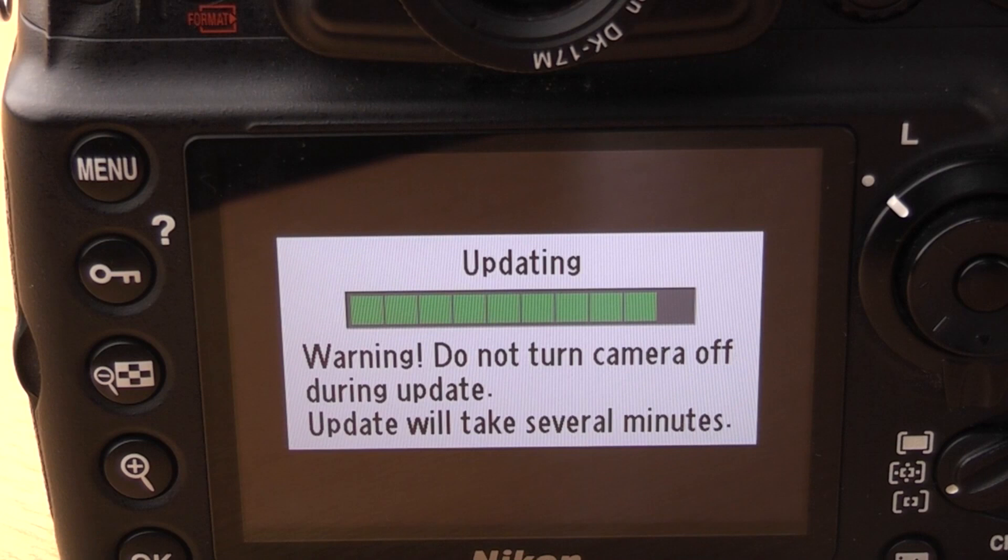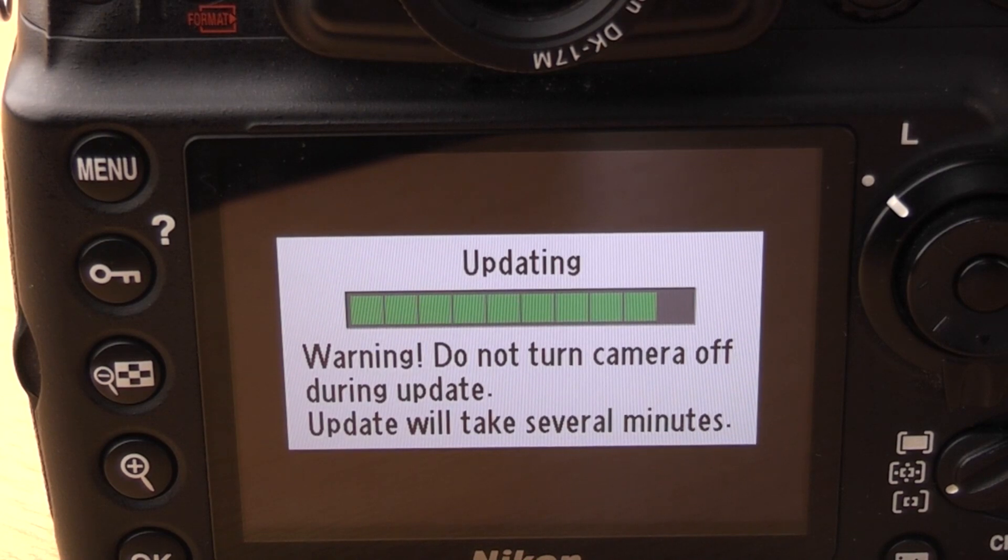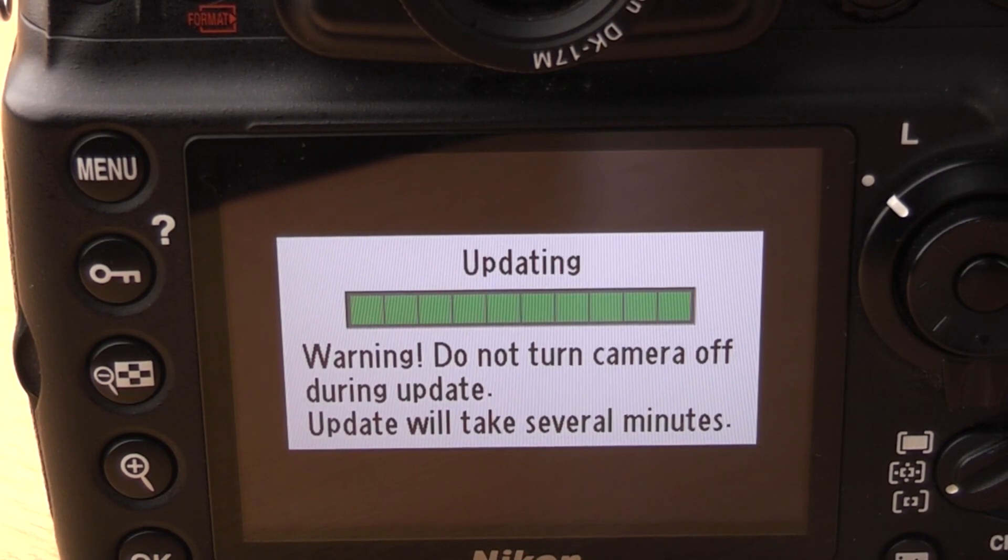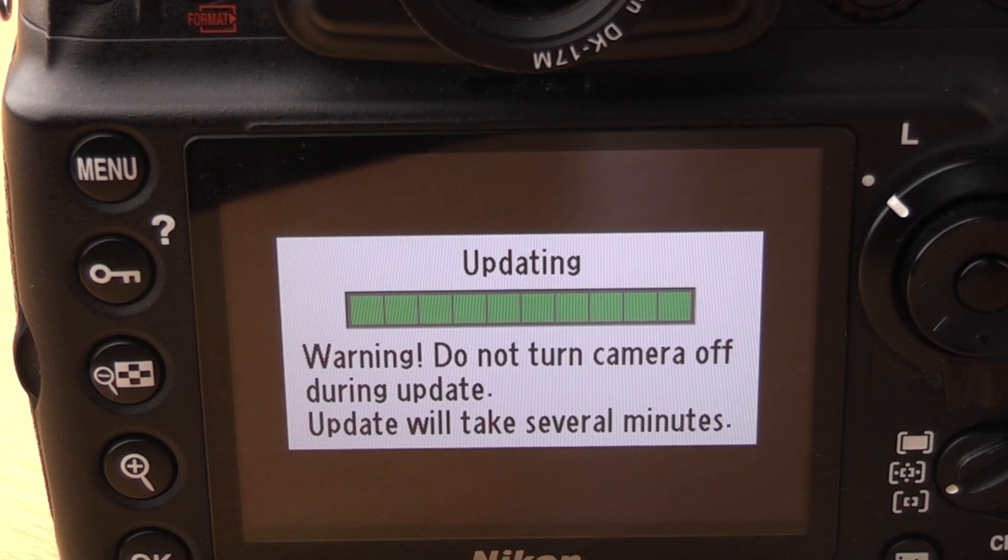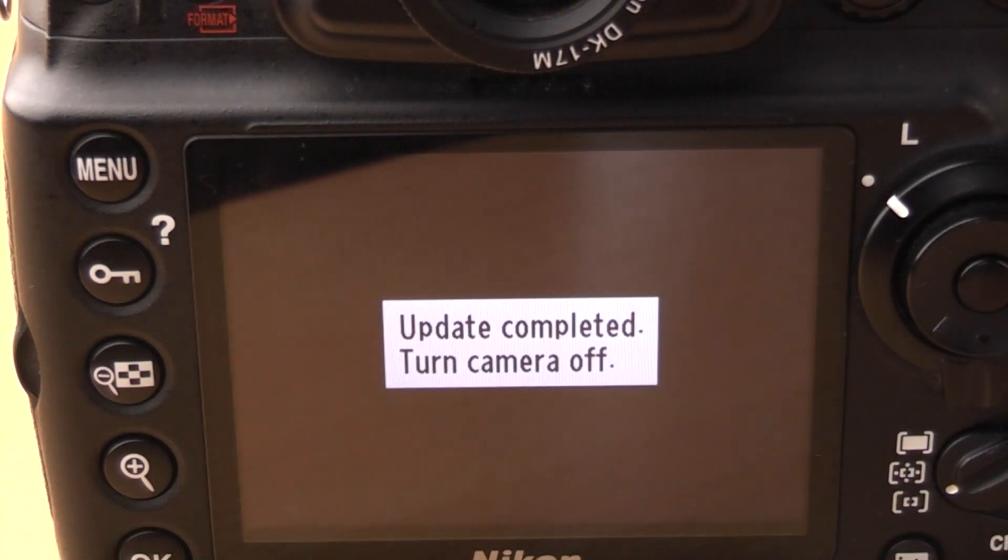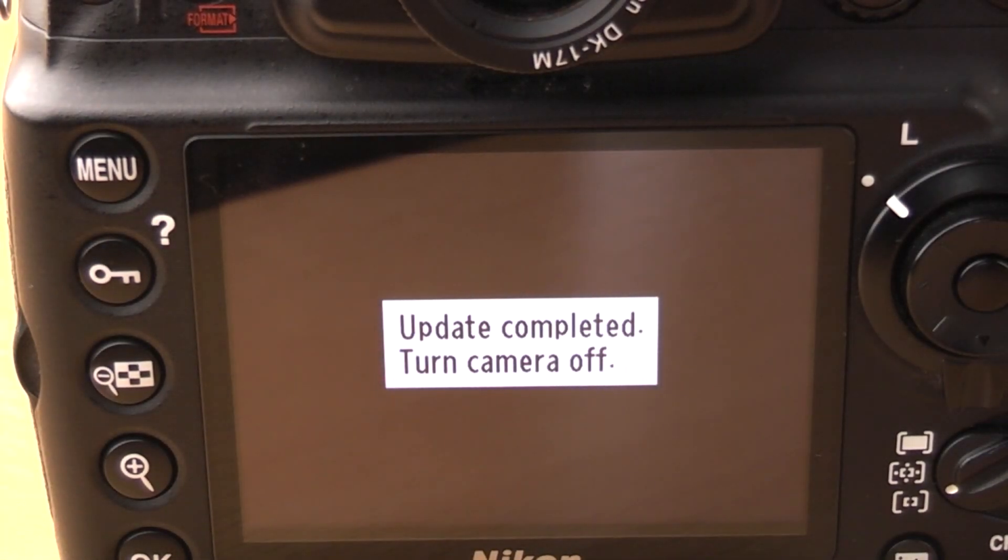OK we're on the last bar now. Hopefully it shouldn't be too much longer. There it goes. OK.